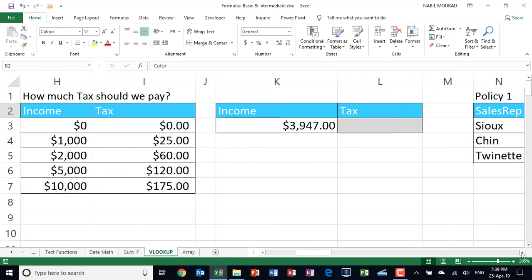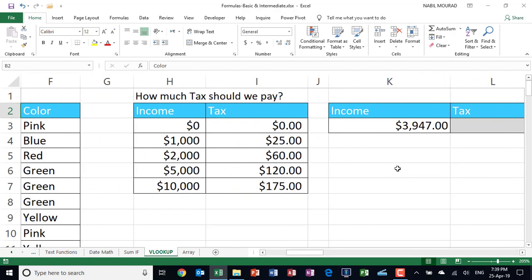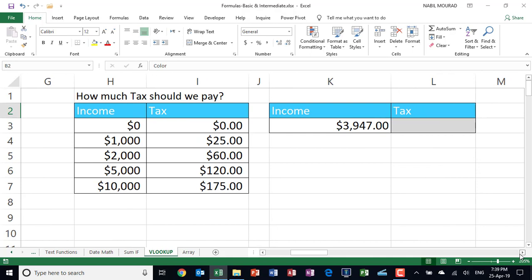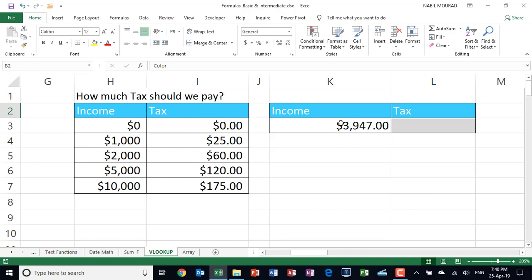Let's see another example of a VLOOKUP function where we need to use an approximate match. Let's say I would like to calculate how much tax I should be paying based upon my income. I have an income tax table. And in this income tax table, if my income is anywhere between 0 and 1,000, then I pay nothing for the tax. Between 1 and 2, I pay $25. Between 2 and 5, I pay $60. 5 and 10, I pay $120. Above 10, I pay $175.